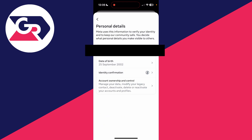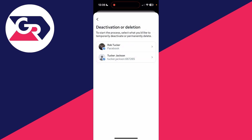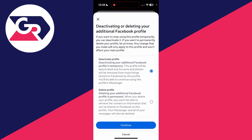Scroll down into Account Settings and press Personal Details. You want to press Account Ownership and Control, then press Deactivation or Deletion. Now you can choose the profile you want to do this with — go and tap on it, tap your second profile.